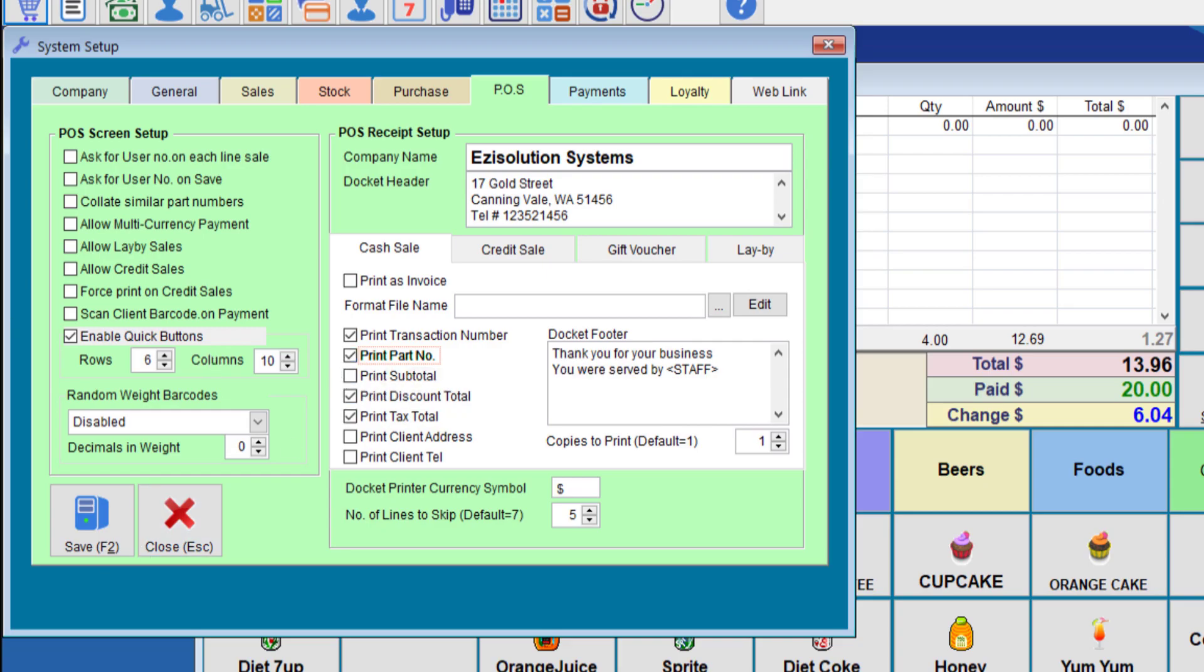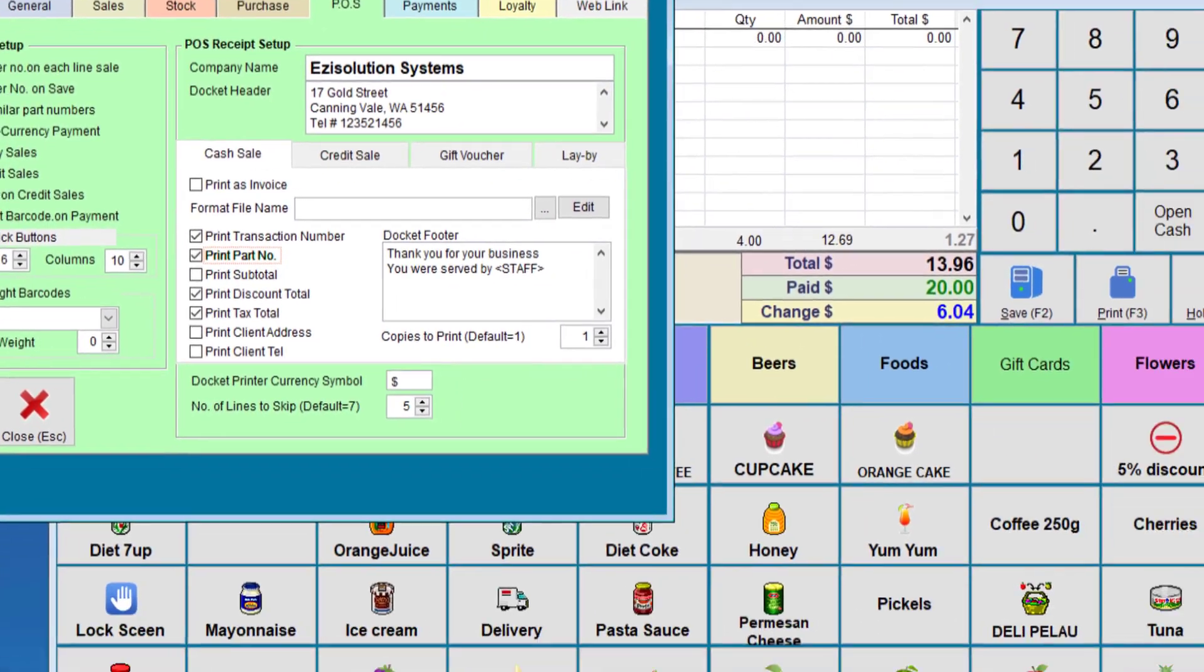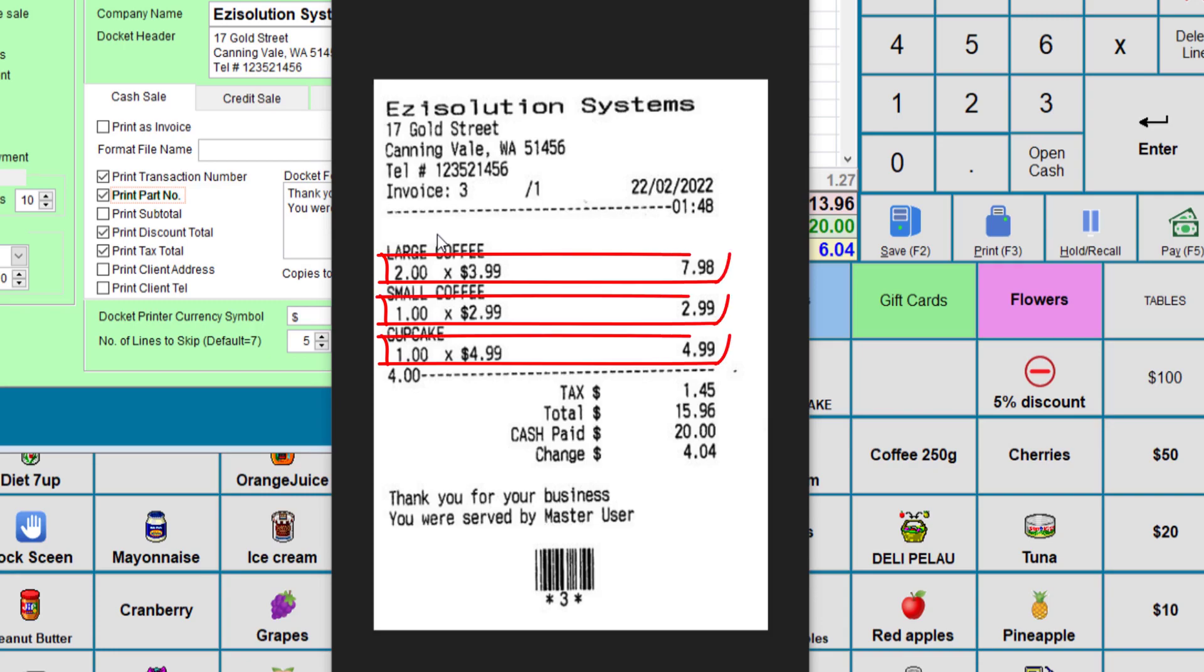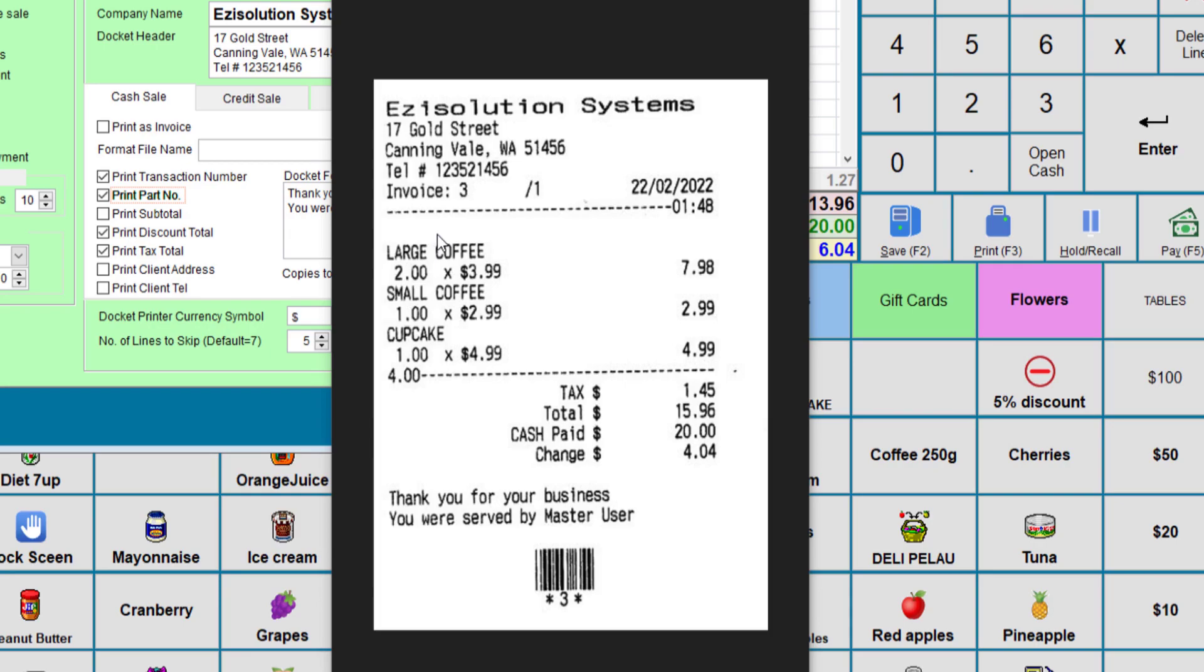Once we tick this one and reprint there will be a bit more information. The receipt then should look like this. Notice that the same information is there but now we've taken the quantity on the second line and then multiplied it by the price per item and then showed the total. So it's the same sale but with extra information for the price per quantity.